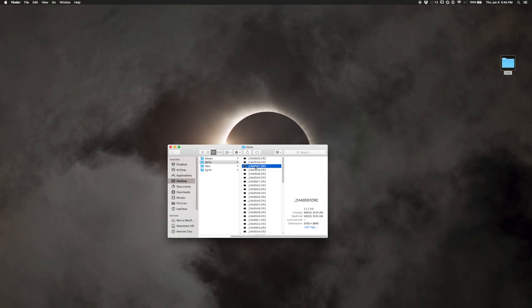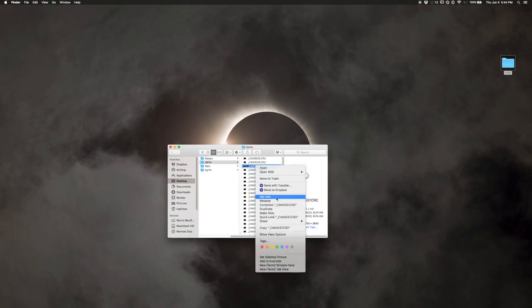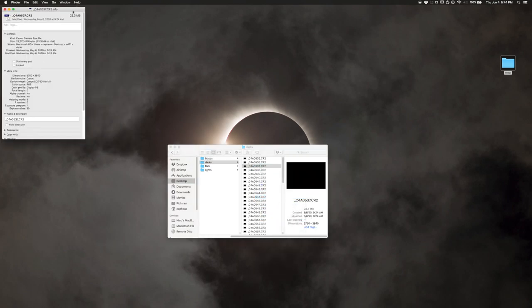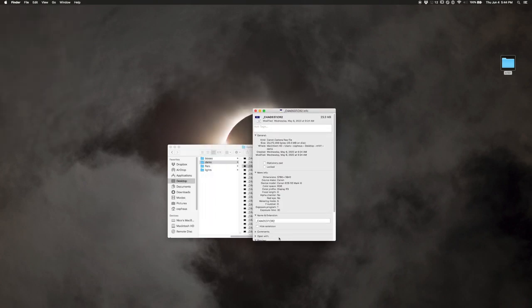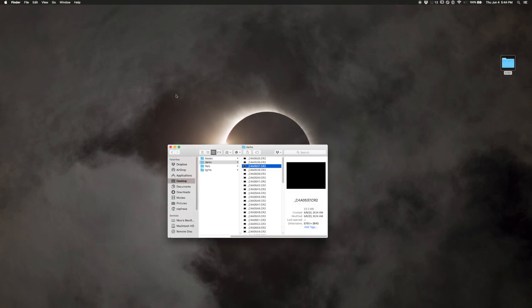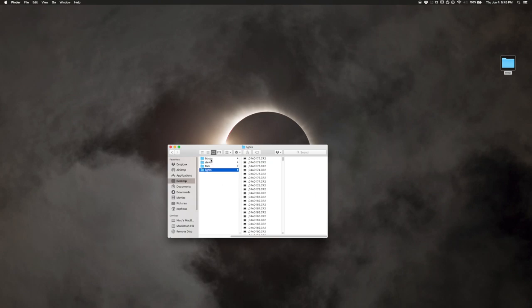This one is a dark frame because the exposure time is 30 seconds, matching the light frames. You can organize your files based on how they look and based on the metadata. The goal is to get them organized into these four folders, which will help in processing them.